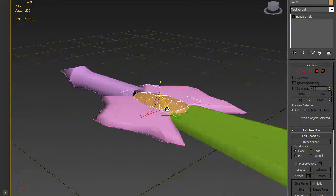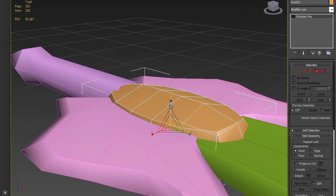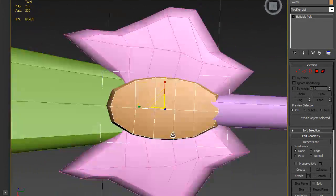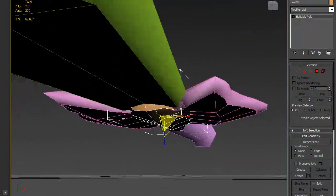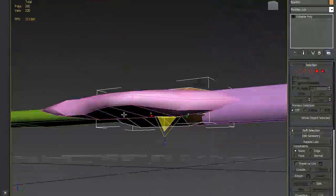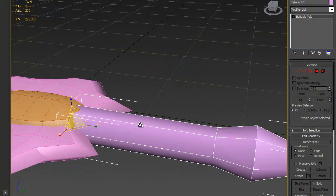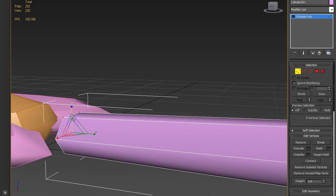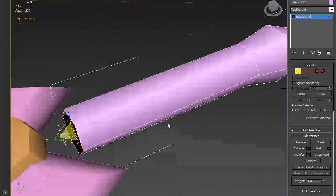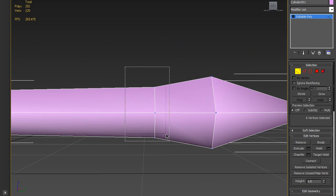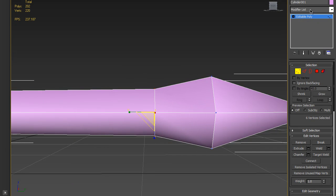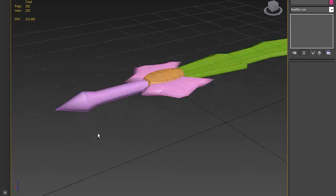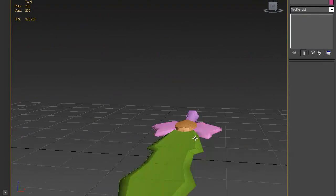We can see it here — do some scaling so it fits perfectly. I'll definitely have to scale this one. Select these vertices and adjust them like this, and maybe these as well. That should work — and that's it, we have a sword.